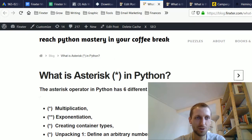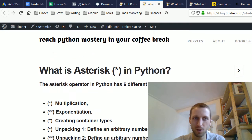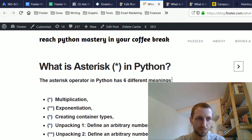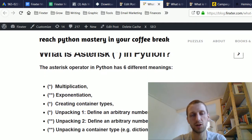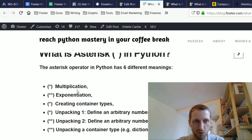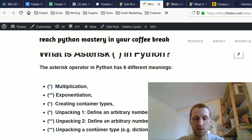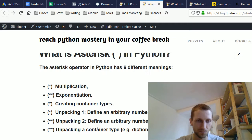Welcome to today's tutorial on the topic: what is the asterisk or star operator in Python? In general, there are six different meanings of the star operator: multiplication, exponentiation, creating container types, and three different applications in the world of unpacking container types.